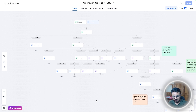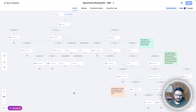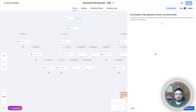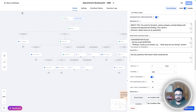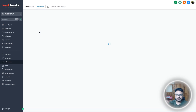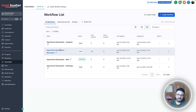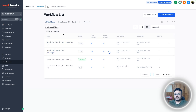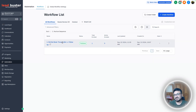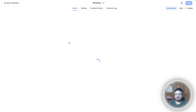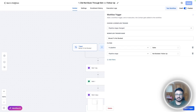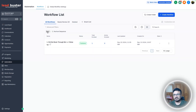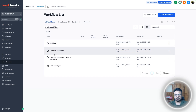This bot is configured on SMS — all the Conversation AI actions say SMS. If you want it on any other channel, duplicate the bot and change all the Conversation AI actions to that channel. If the bot fails to book the appointment, the person is moved to a pipeline stage called 'not booked,' and there's a six-SMS sequence triggered from that. You can duplicate it for any corresponding channel.